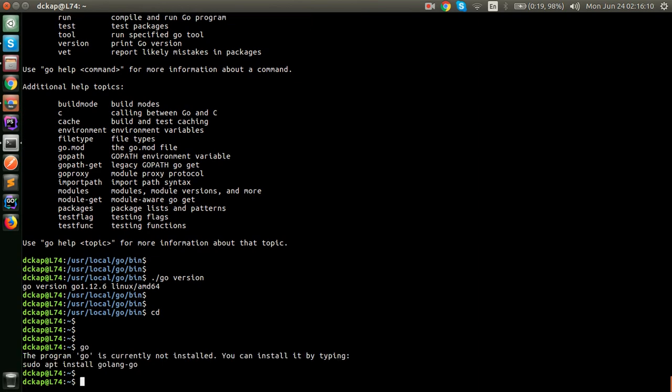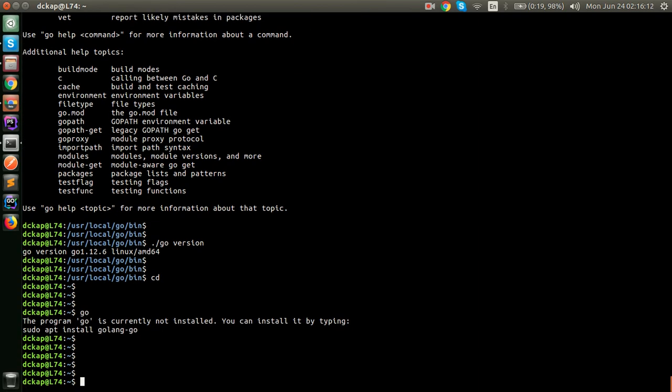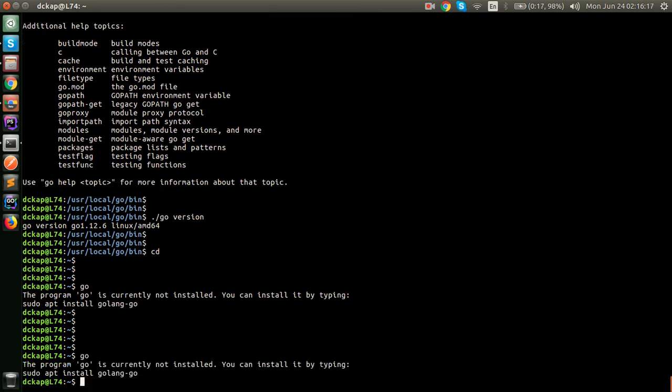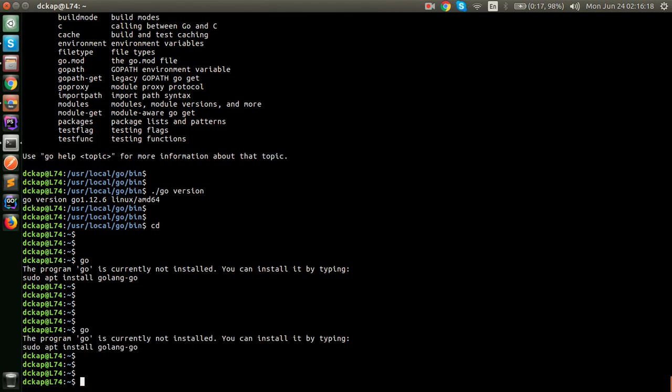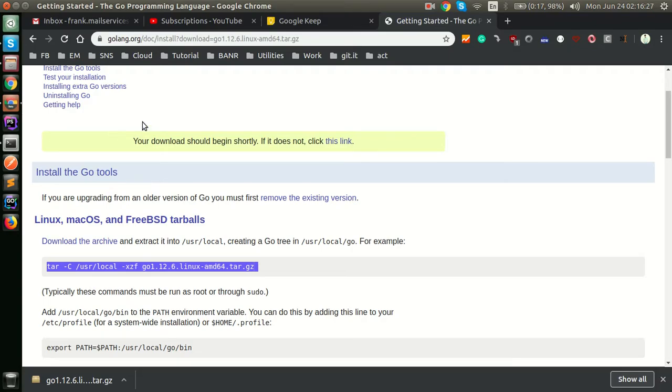But, if you go inside other folders and type this Go command, it will say Go is not currently installed because it doesn't know the path or the location where you have installed Go. To do that, you have to do two more things.